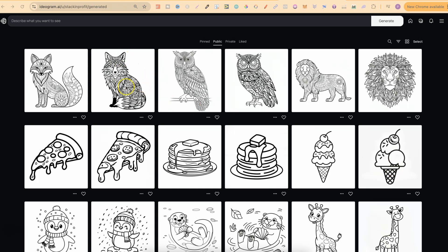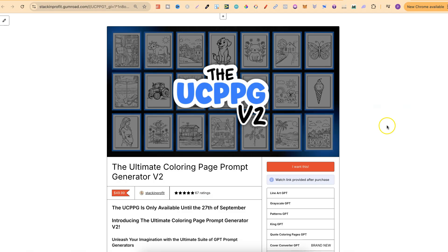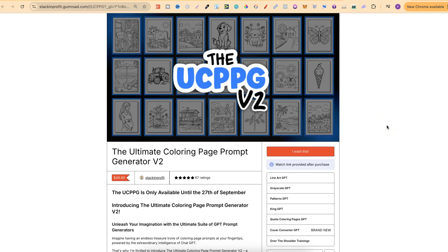The design on the right is version 1.0 and the design on the left is version 2.0. Let's go ahead and take a look at these, see which version is better, and then I'll give my thoughts nearer the end of the video. Quick side note: if you want to know how I'm personally creating all of the prompts for my coloring books, keep watching.